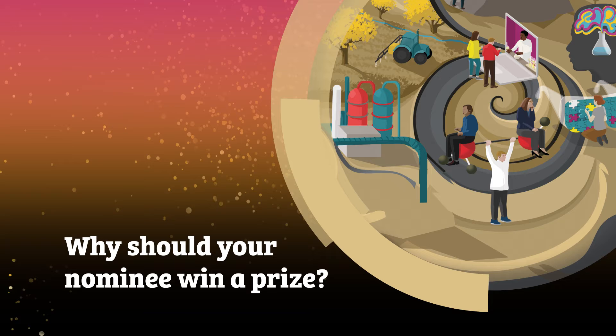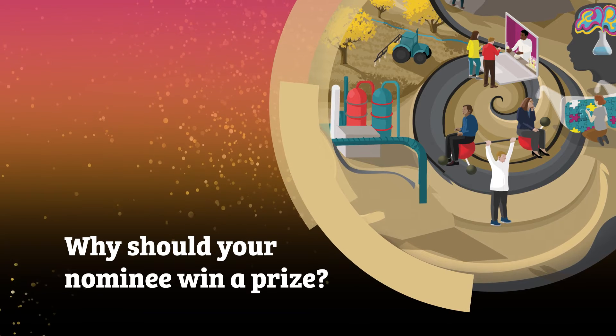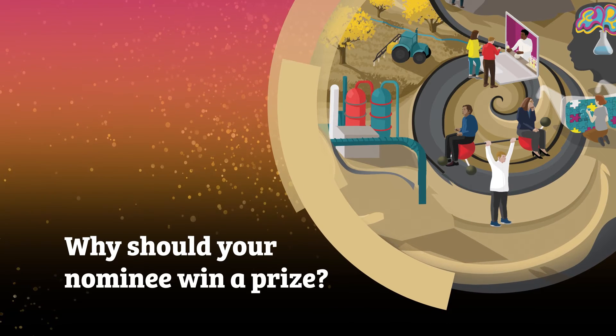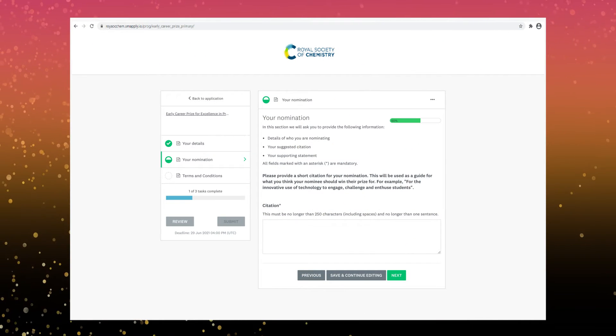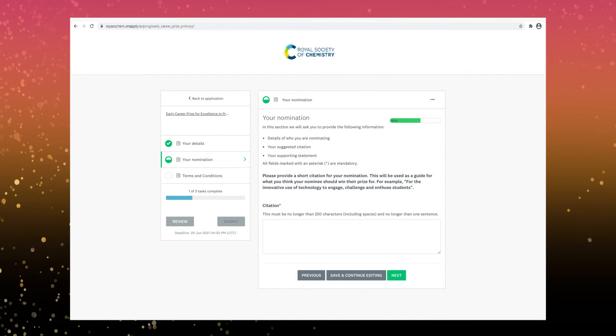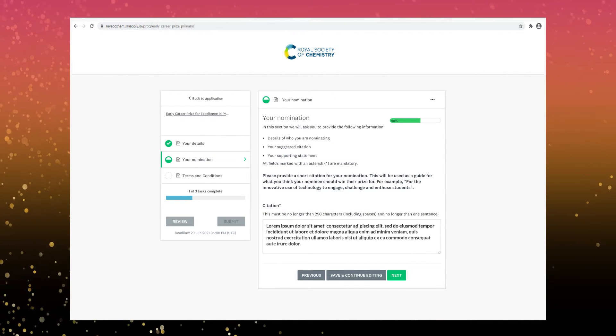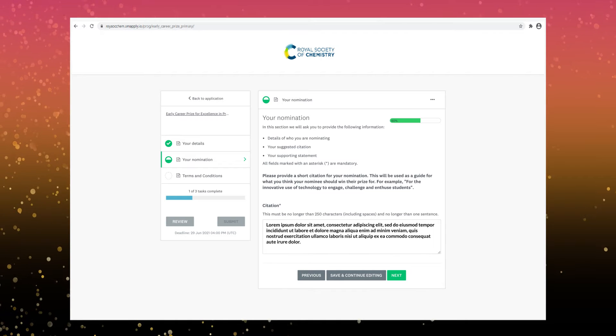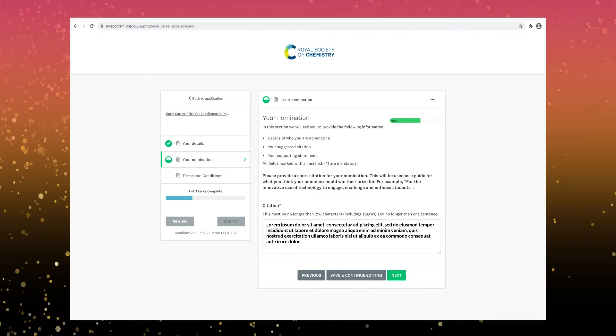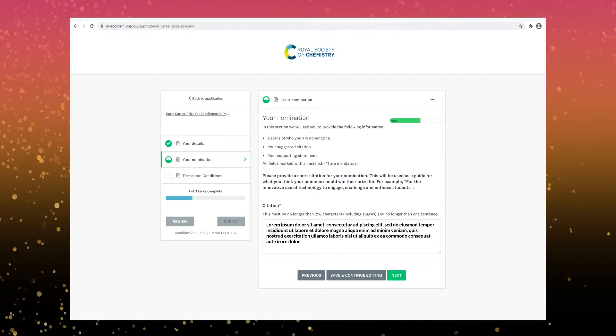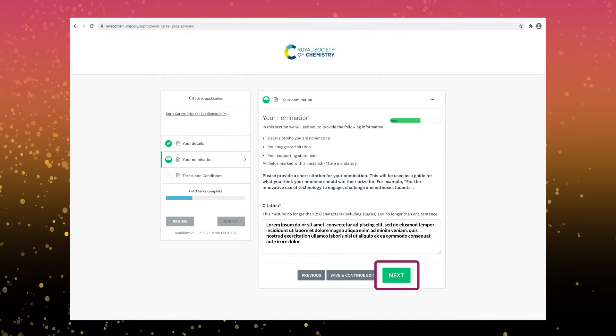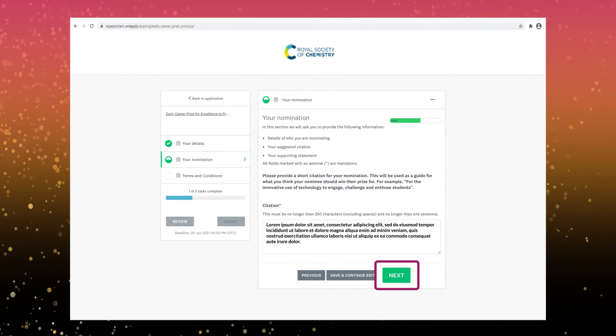Now it's time to tell us why your nominee deserves a prize. First write a citation briefly summarizing your nomination. Try and encapsulate in a short sentence what your nominee should receive a prize for.